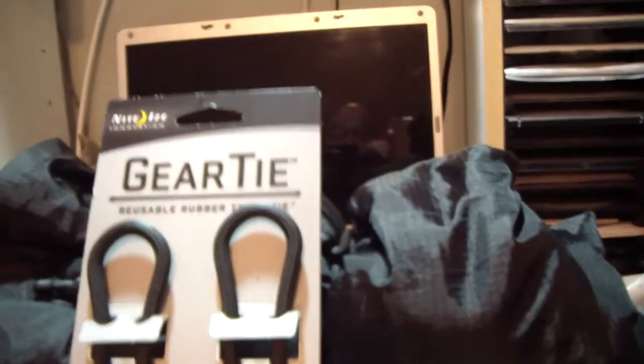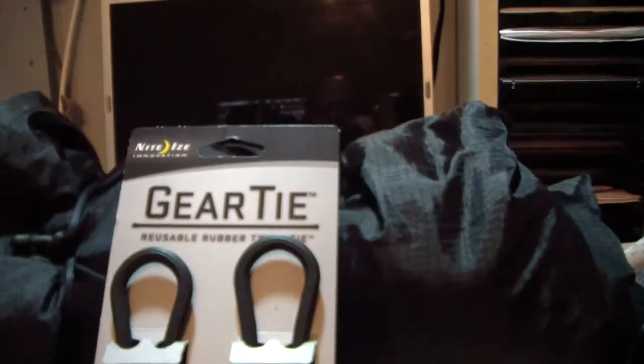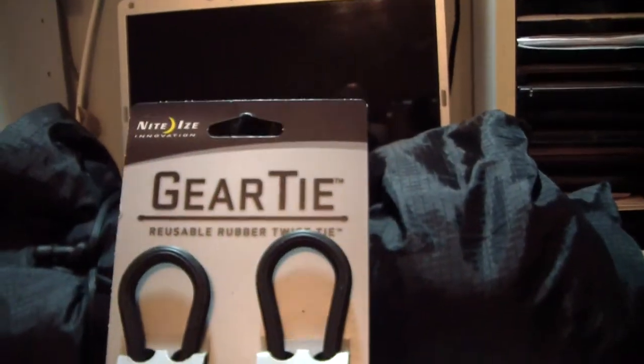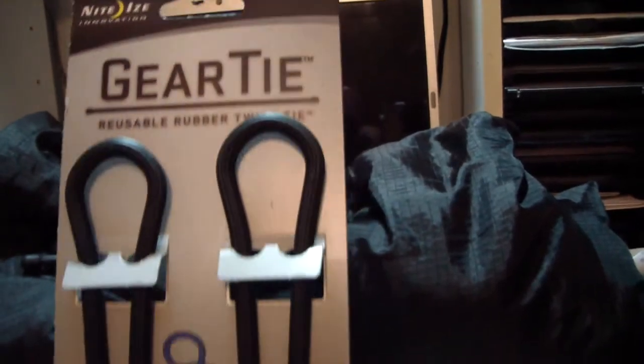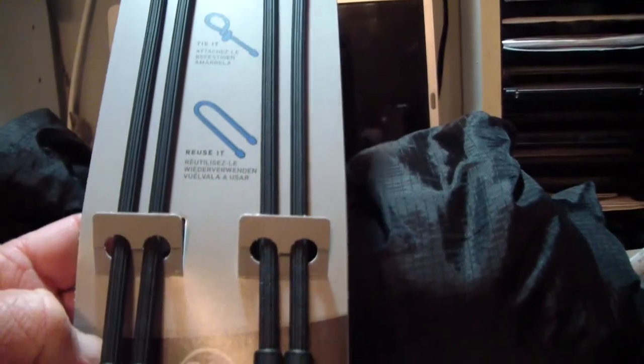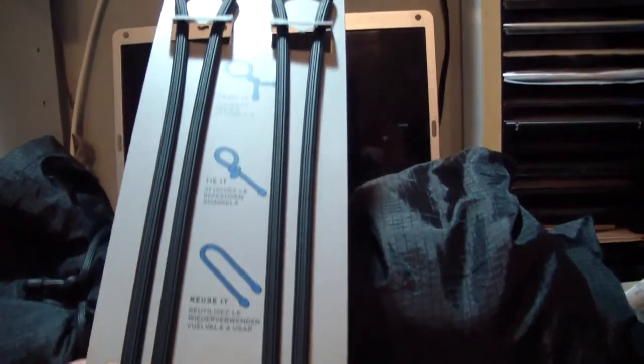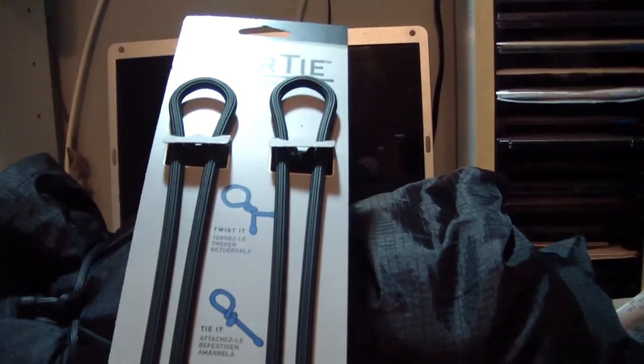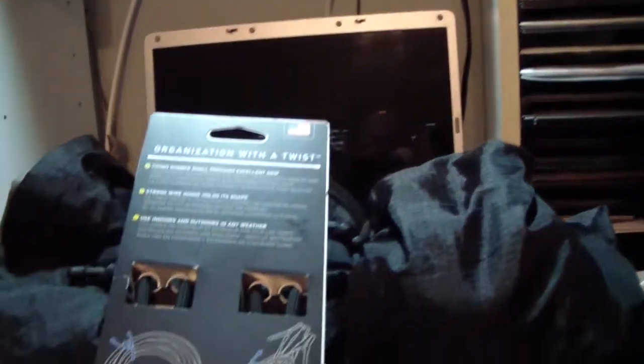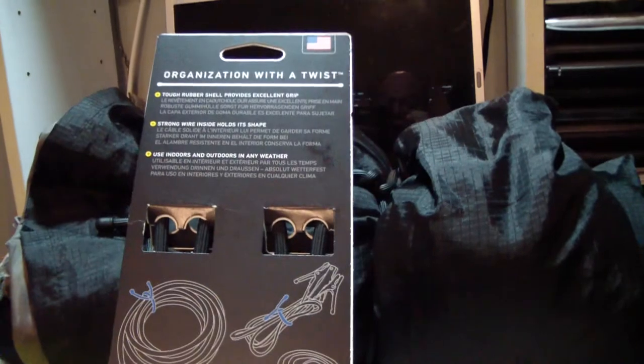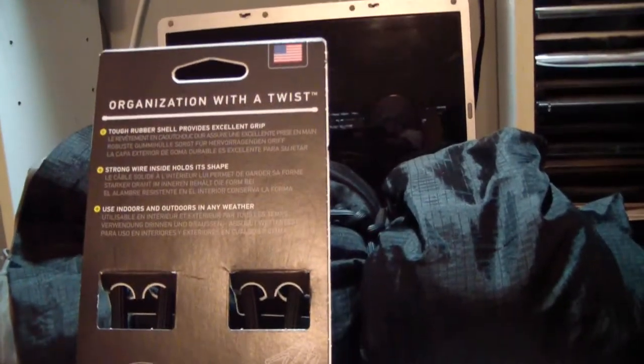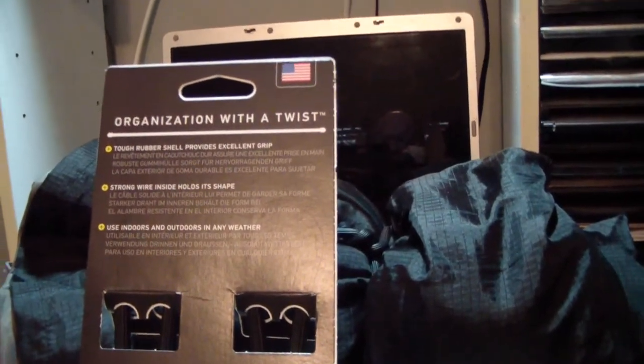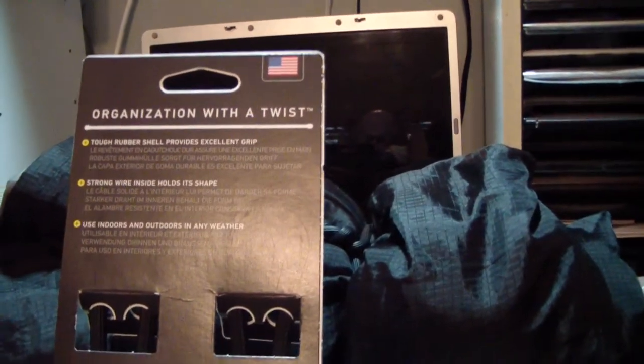They're making them in different sizes. It's Nite Ize Gear Tie, there's a 24 inch pack. These things are working out really good. I highly recommend them. You can use them for just about anything. Organization with a twist.